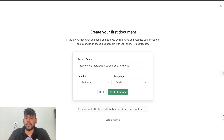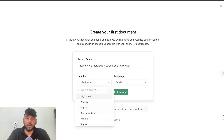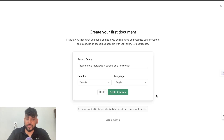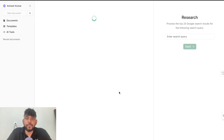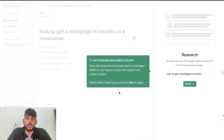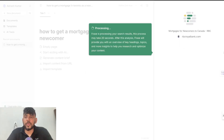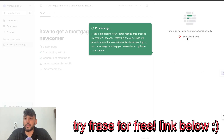For example, let's say I wanted to rank for the article 'how to get a mortgage in Toronto as a newcomer.' That would be the keyword I'm going after, after I've done my keyword research. I'm going to change my country and language to whatever country and language you are in, and then we're going to go ahead and create that document. Once you click search, it's actually going to go through all of these websites that rank for this specific keyword.